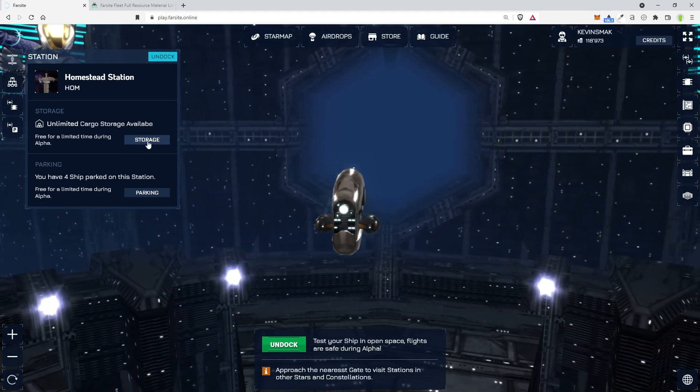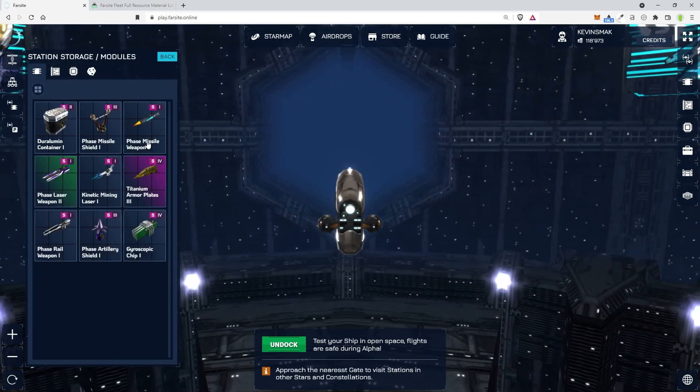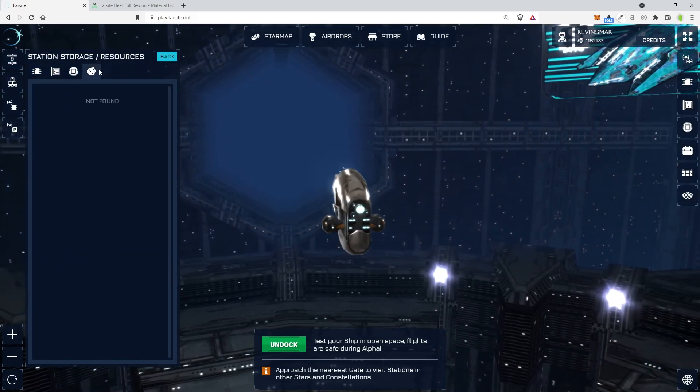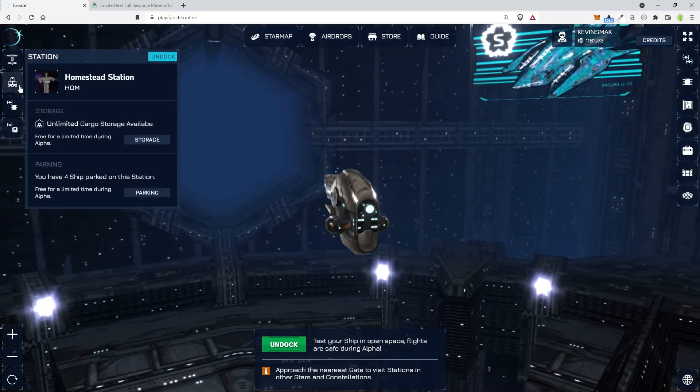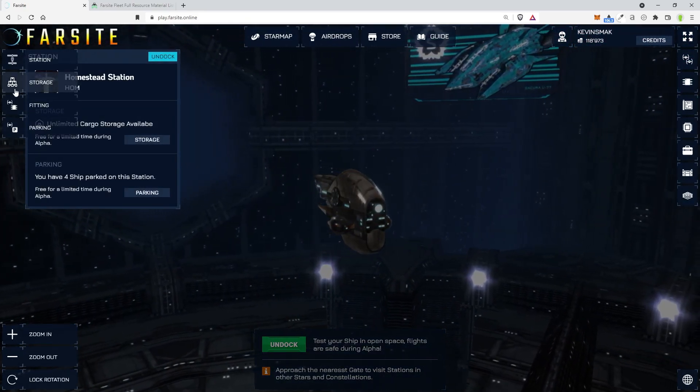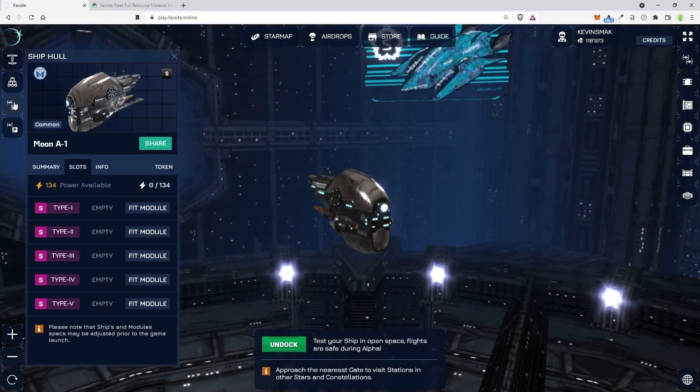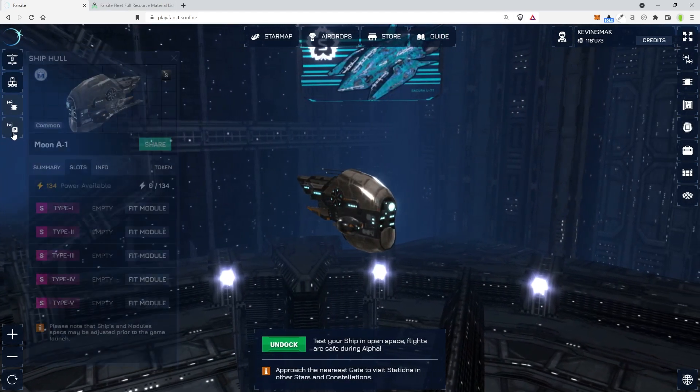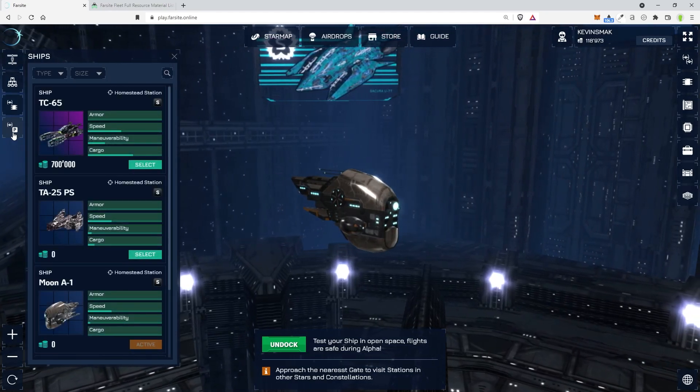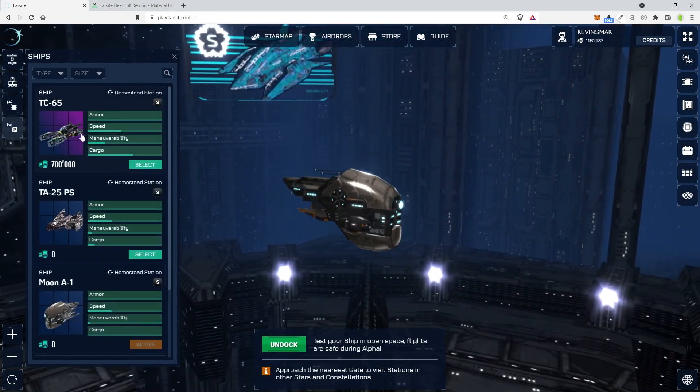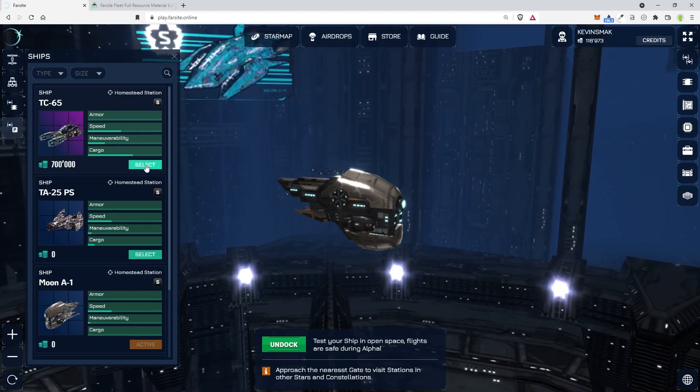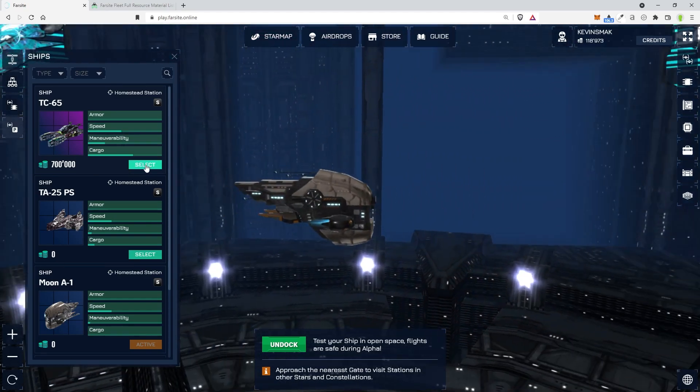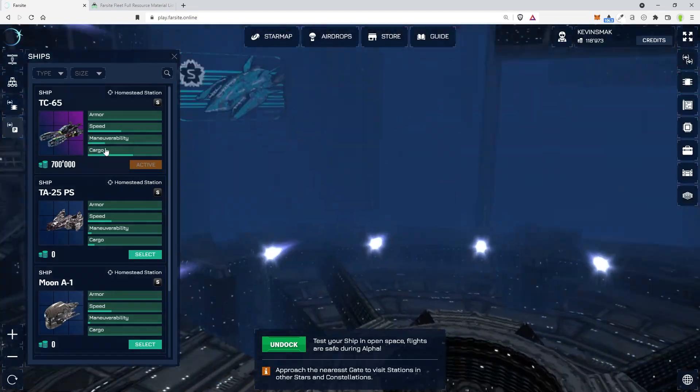Let's take a look at this. Unlimited cargo storage available, free for a limited time during alpha. Then you have your storage. And then parking, you have four ships parked. So if we click on storage, this will be your storage of everything that we have. We can also go to them on the side here. So we have our fittings where we could fit things. And then we have our ships themselves.